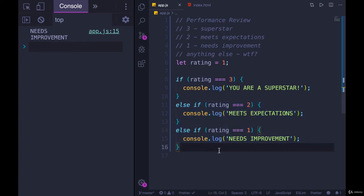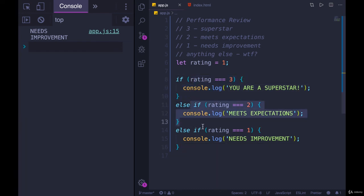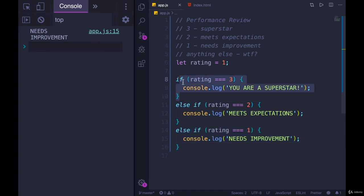So that's pretty much it for else if. It's relatively straightforward. If you understand if, it's the same idea, it's just a second option or third or fourth or however many you need after the first one. If it was false, else. We have one more piece of the puzzle. We'll talk about it in the next video. Else.